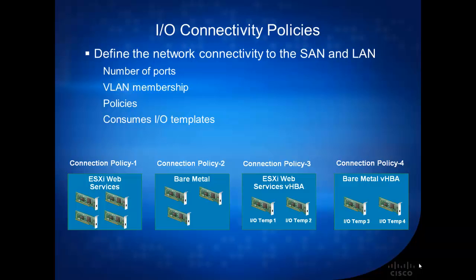One NIC card will be my external connection, one NIC card will be my internal, one for my control management, and one for vMotion. So this is always common for all my ESXi web services. All my ESXi web services will have four connections.